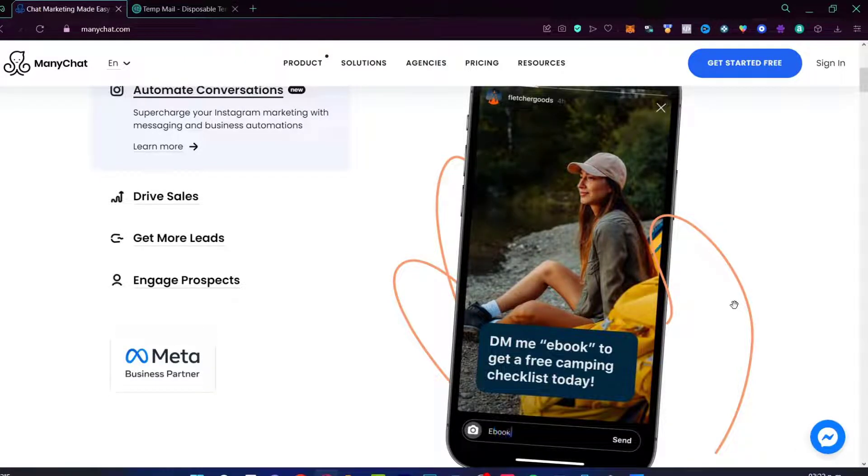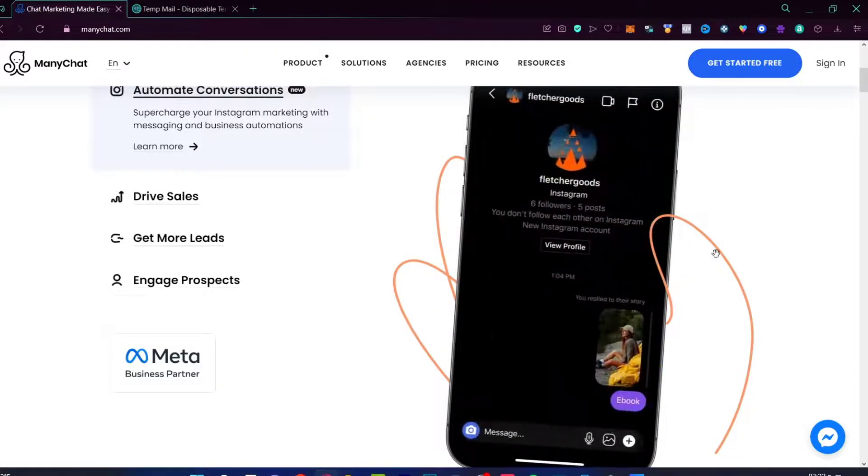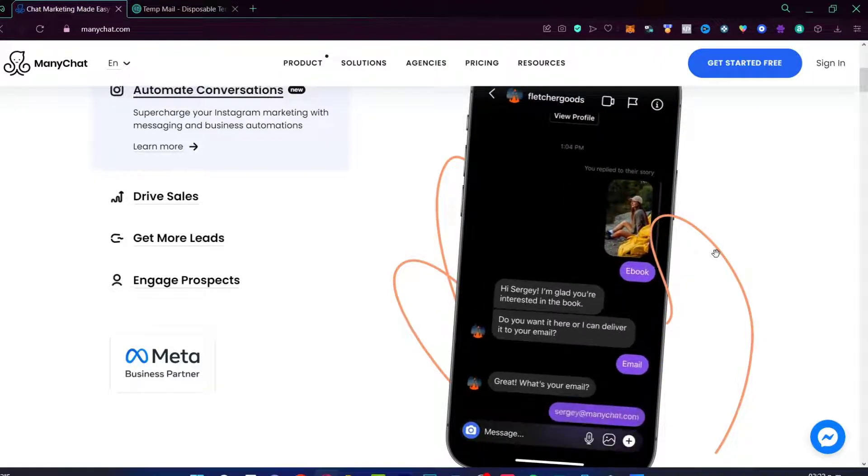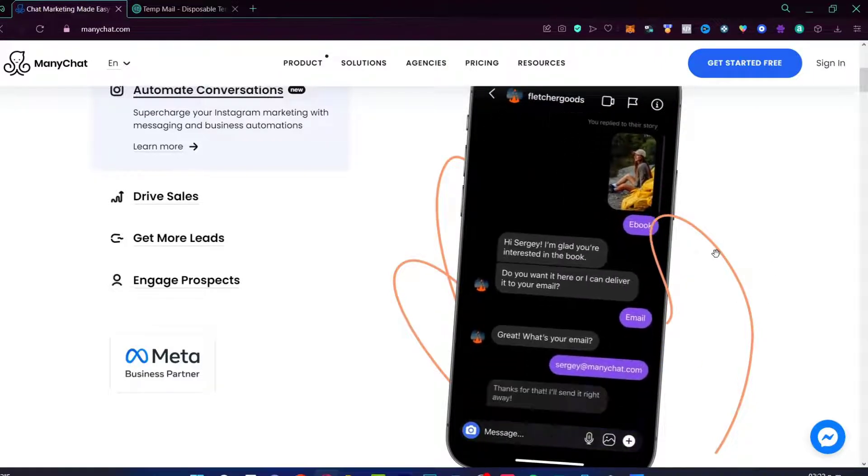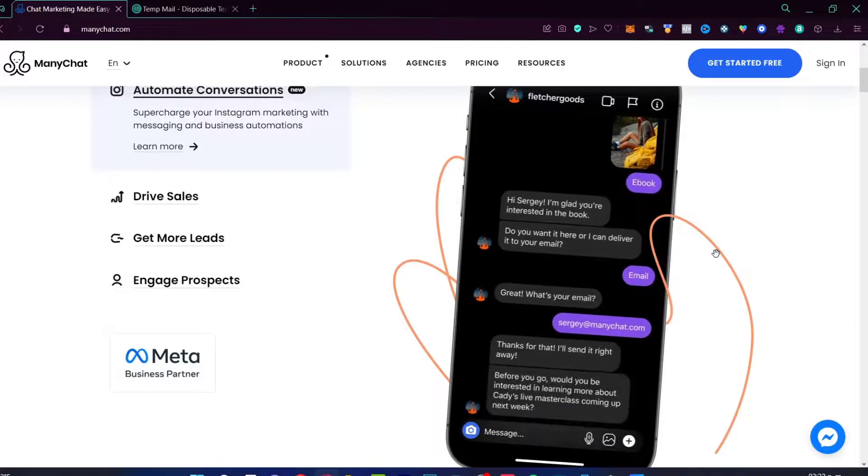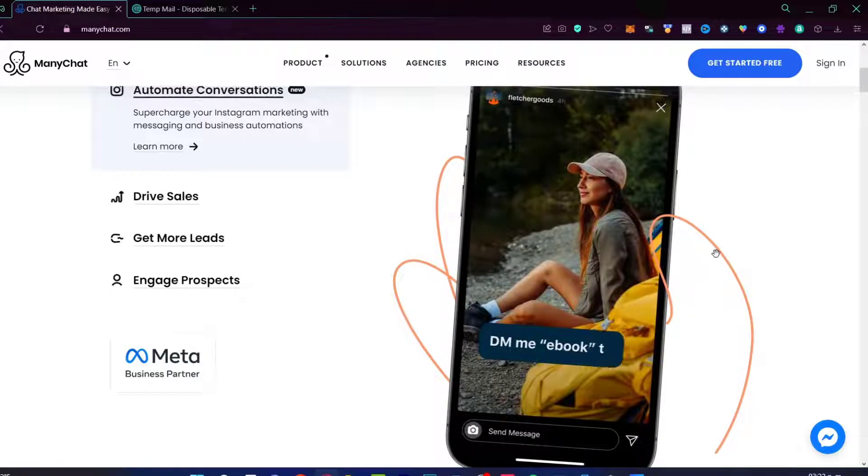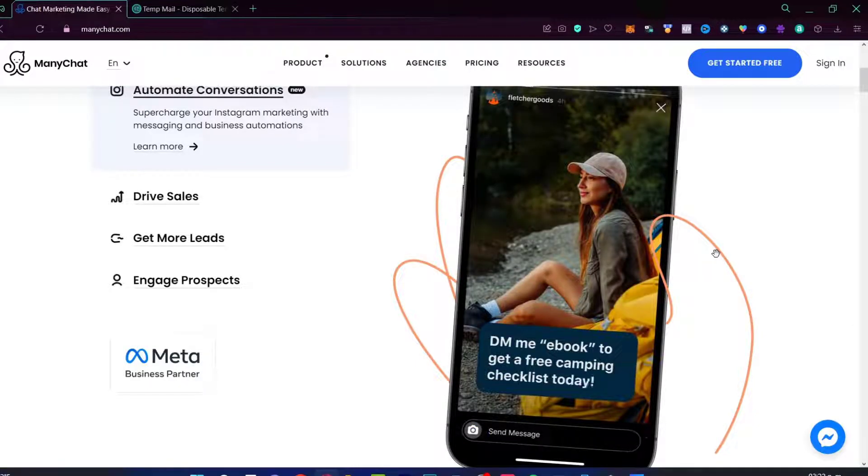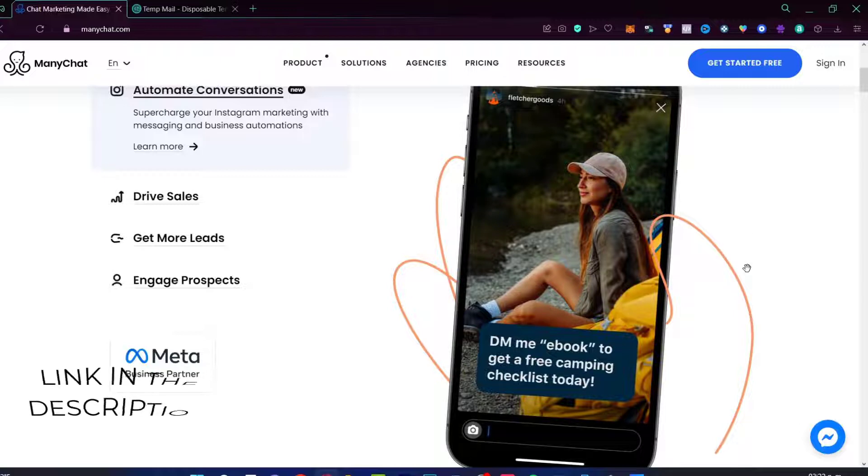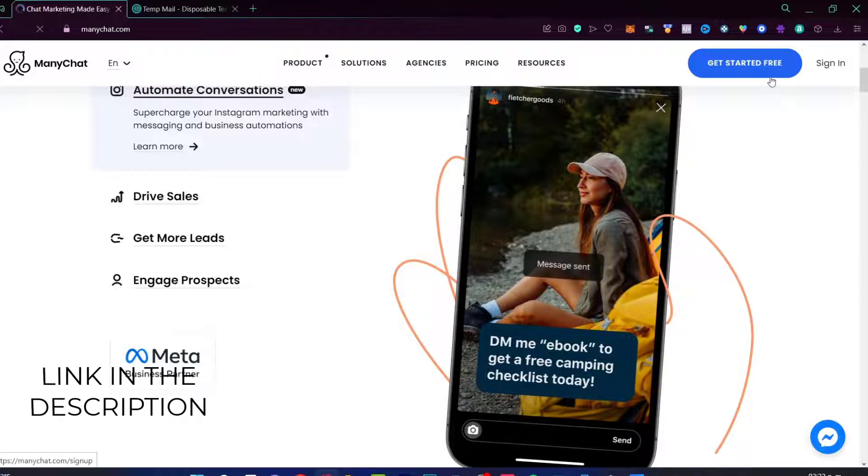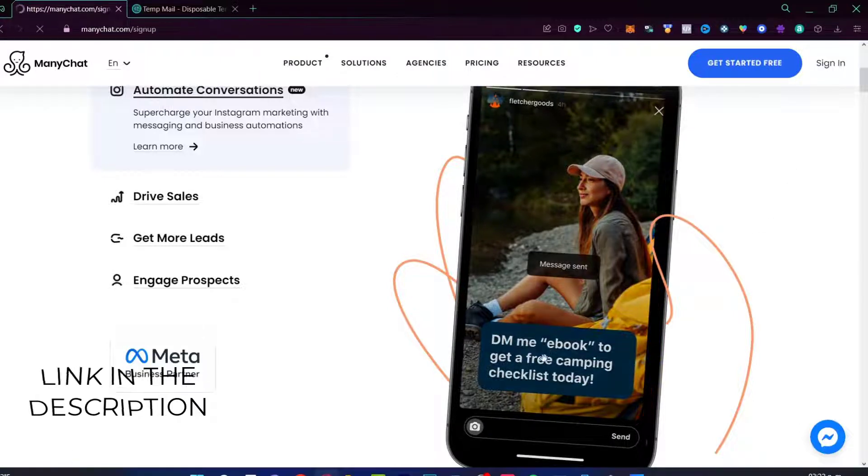So in order to get started, I am here on ManyChat.com. We're going to see a walkthrough of how this ManyChat works and how we can implement that into our company. I'm going to leave you a link down below in the description so you can get started totally for free.